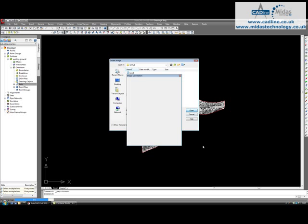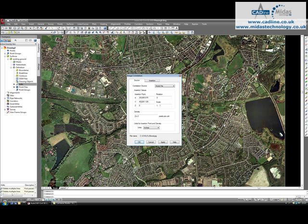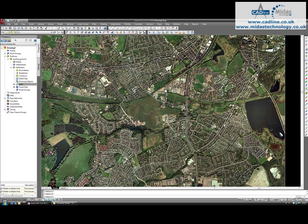You can see that there's an image correlation box that's just appeared. That puts the aerial photograph in the correct place, so press OK to that.